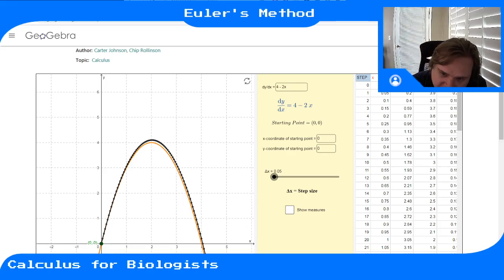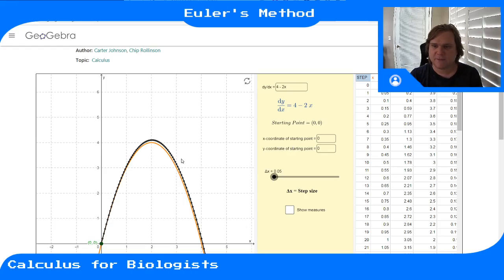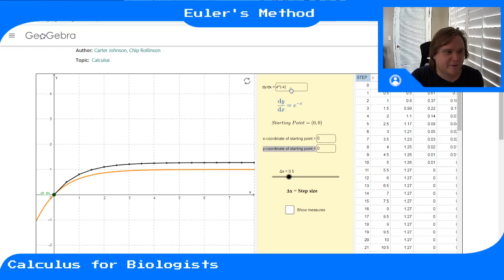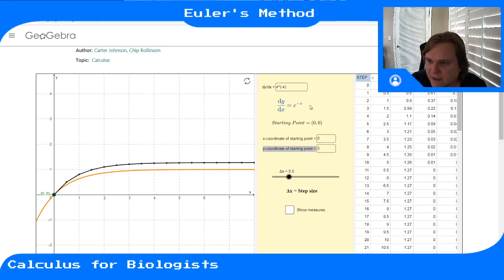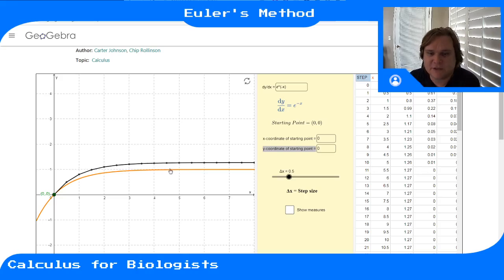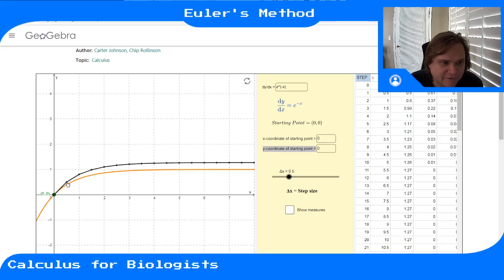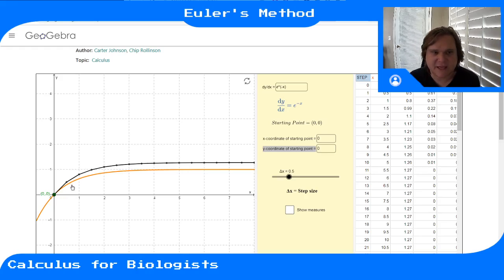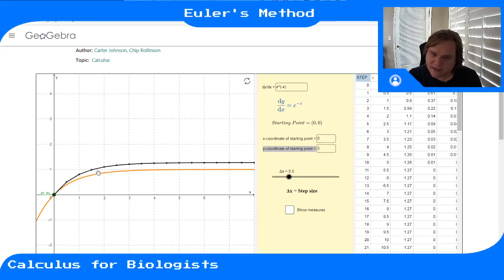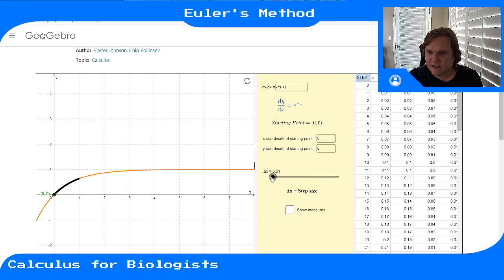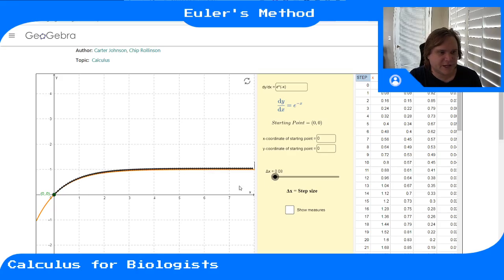For step size 0.05, every time I take the tangent line approximation I'm only following it for a short time where it agrees nicely with the function. I can capture the function quite well. For a different example with dy/dx = e to the minus x, starting at zero with step size 0.5, I follow the tangent slope out for delta x = 0.5 to estimate f(0.5), and keep going. As I pull the step size down, I get a better and better approximation of the actual solution in orange.